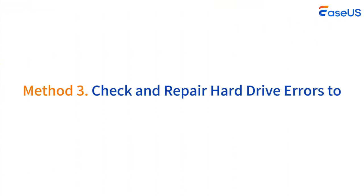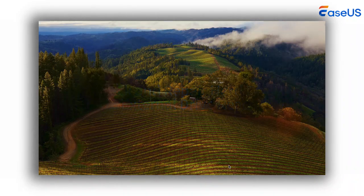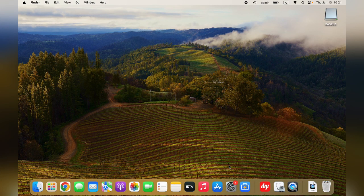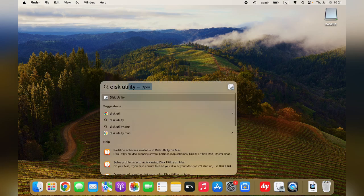Method 3: Check and repair hard drive errors to fix macOS external drive read-only. Step 1: Tap Command plus space and type Disk Utility to open Disk Utility.